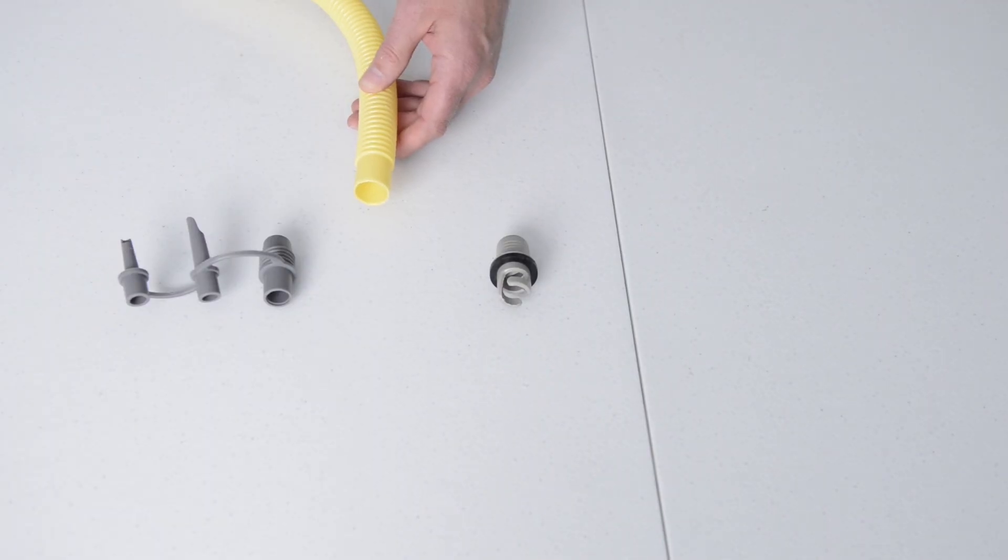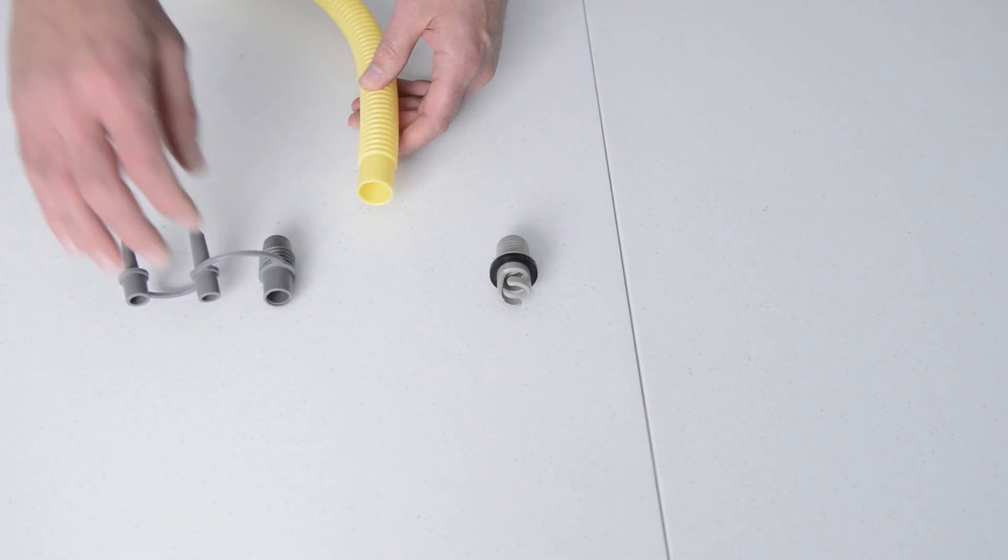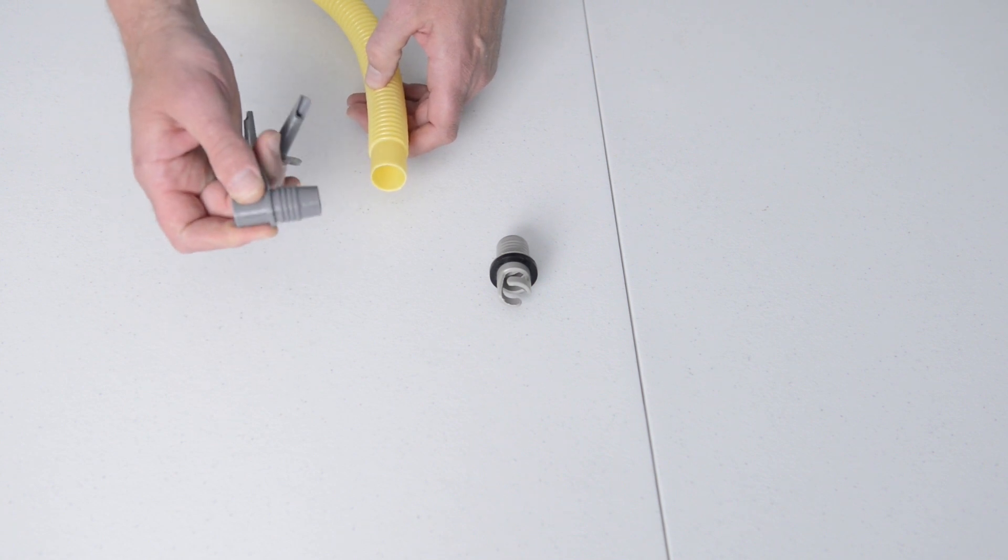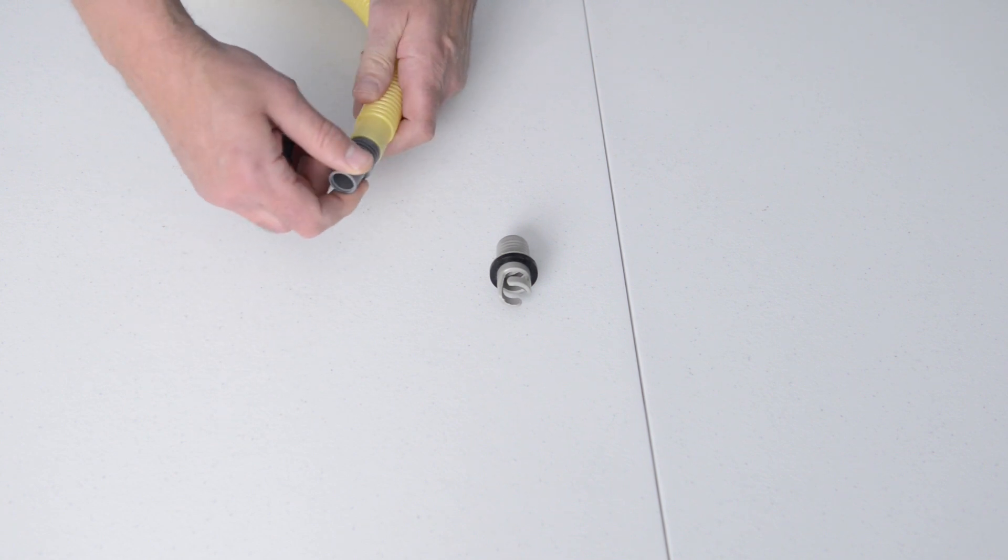For our inflatable seats and sport kayaks, we'll use the large mouth adapter, placing the ribbed end in the hose.